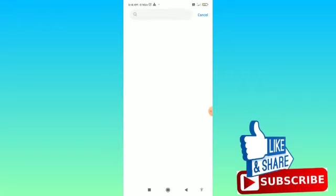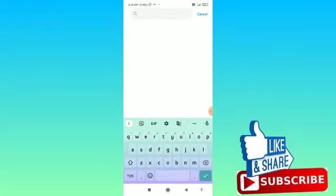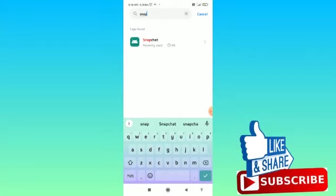From here you can search for Snapchat like this, then tap on that.